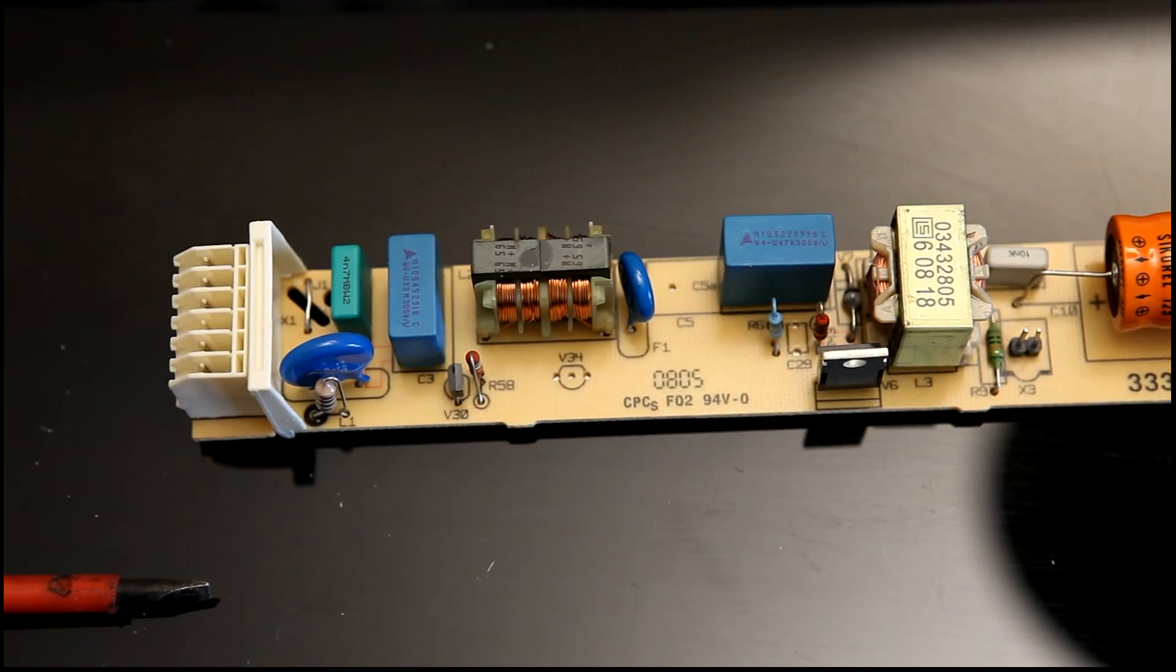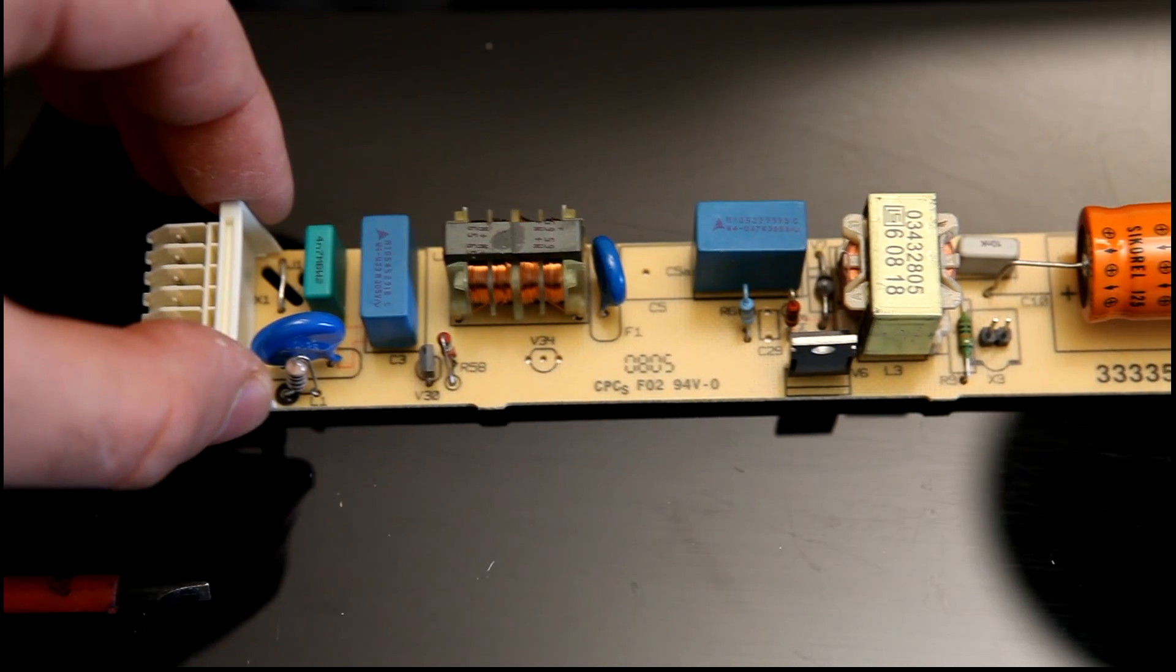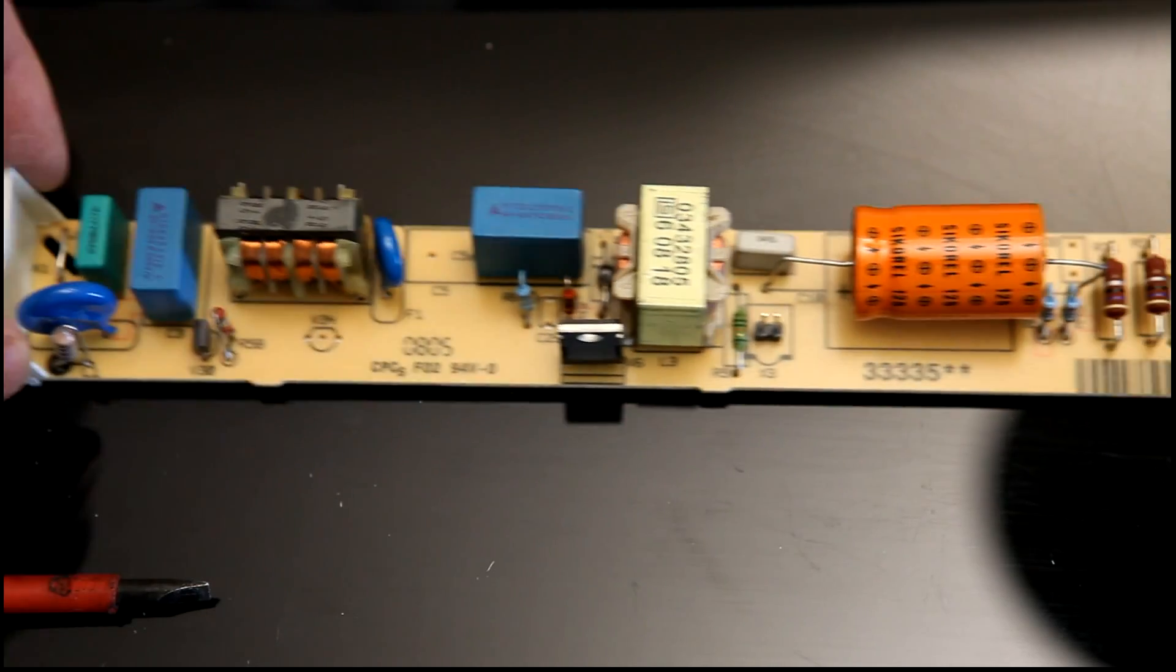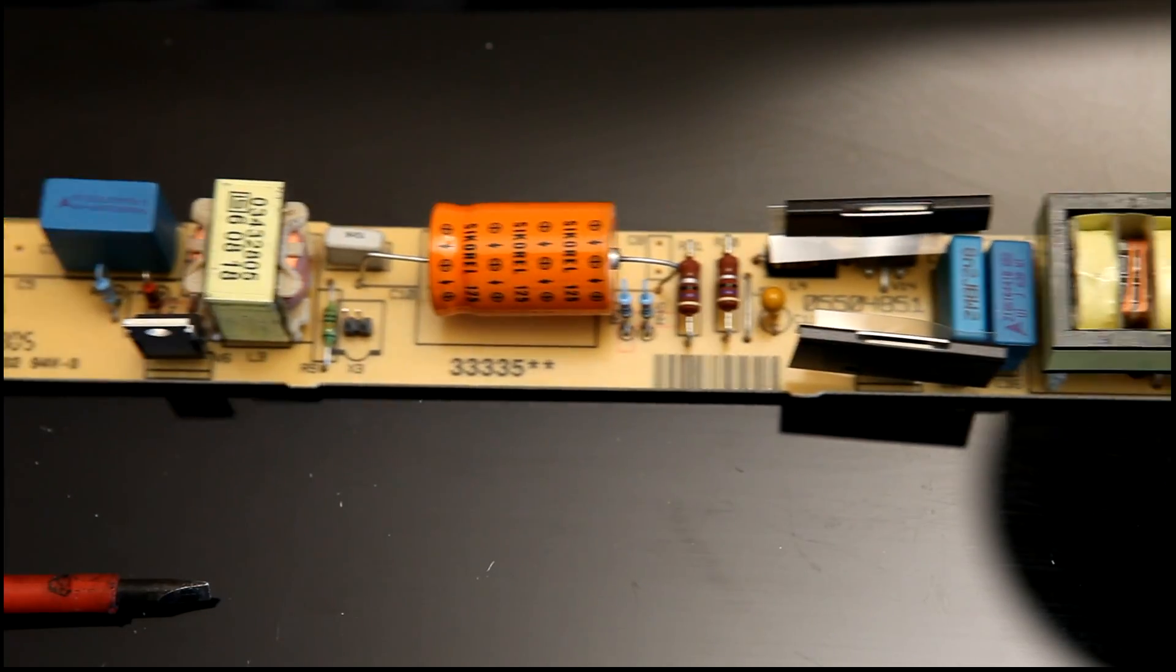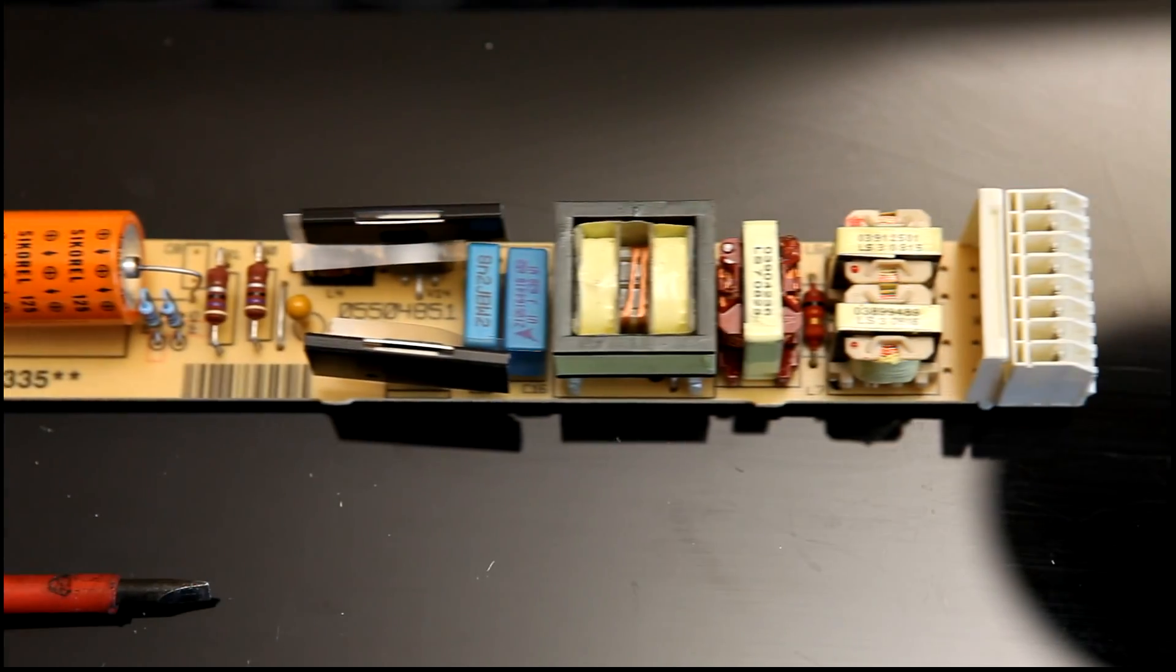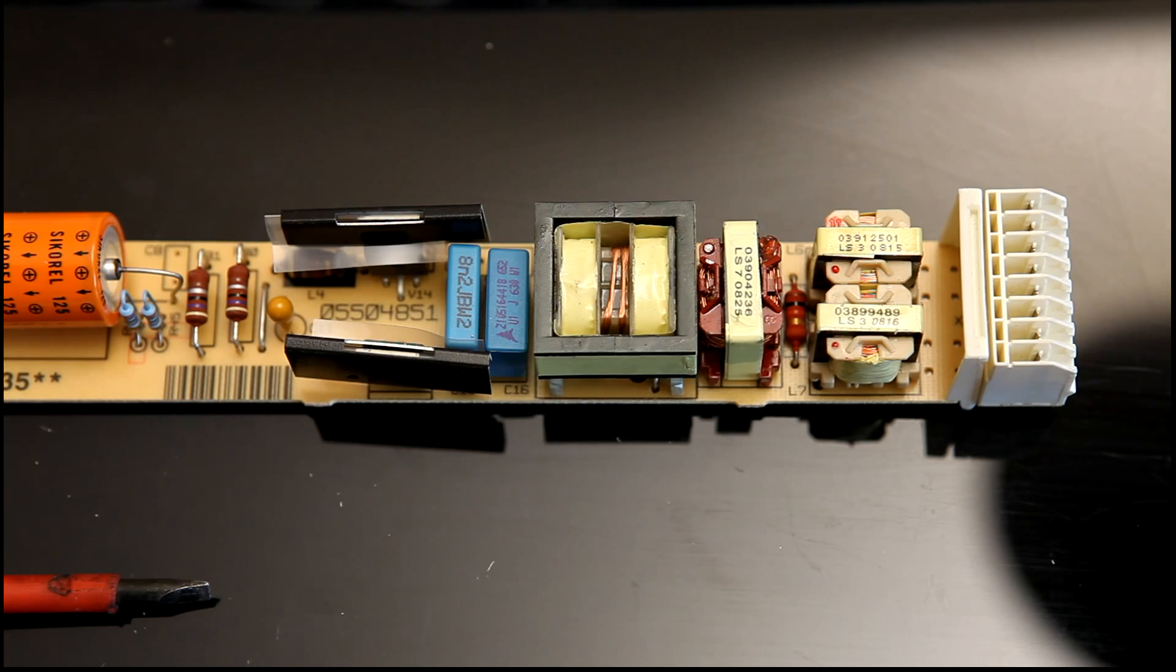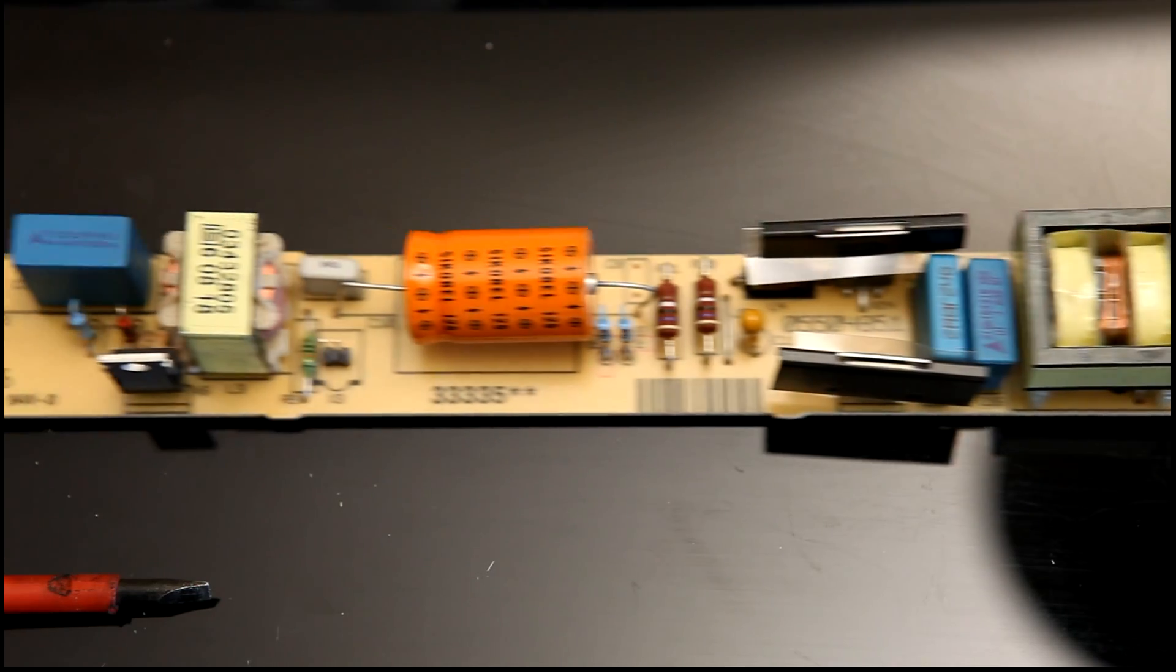Okay, so this is what the PCB looks like. Interestingly enough, it's a single-layer PCB, which, considering the complexity of the circuit and the size and space constraints, is pretty impressive, really.